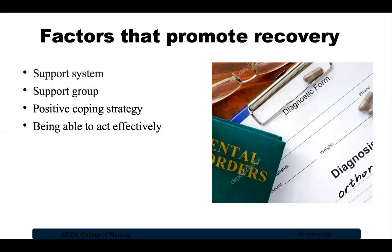There are also resilience factors that promote recovery after trauma. These include seeking support from friends and family, finding a support group after a traumatic event, learning to feel good about one's own actions in the face of danger, having a positive coping strategy and learning from bad events, and being able to act and respond effectively despite feeling fear. These factors can help reduce the risk of developing PTSD.